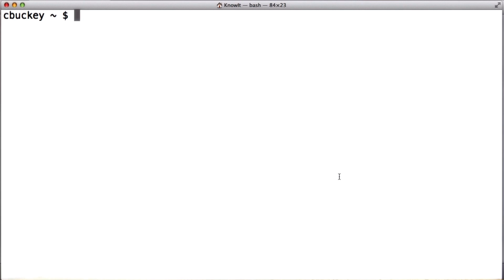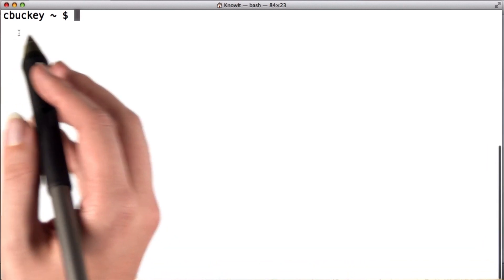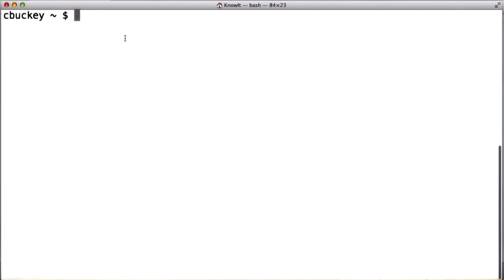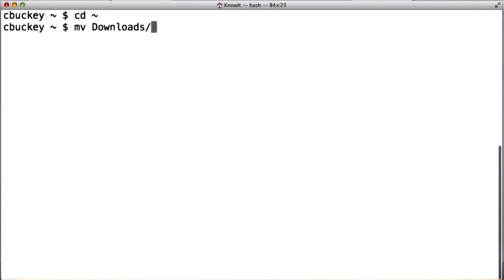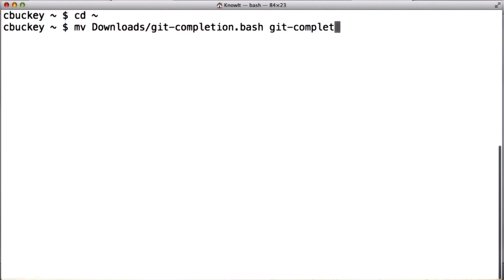Now I want to move the file to my home directory, which I'll do using the terminal. When I first open the terminal, I start out in my home directory, or I can type cd tilde to get there if I need to. I'll use the command mv, which stands for move, to move the file I just saved — which is in my downloads directory and named git-completion.bash — into the current directory while keeping the same name.